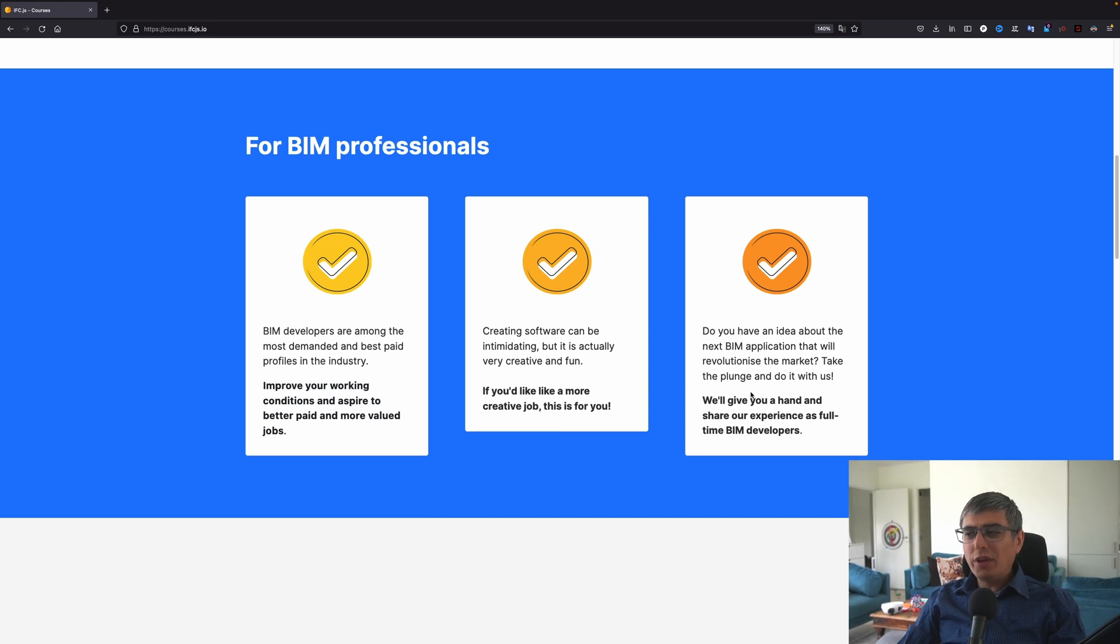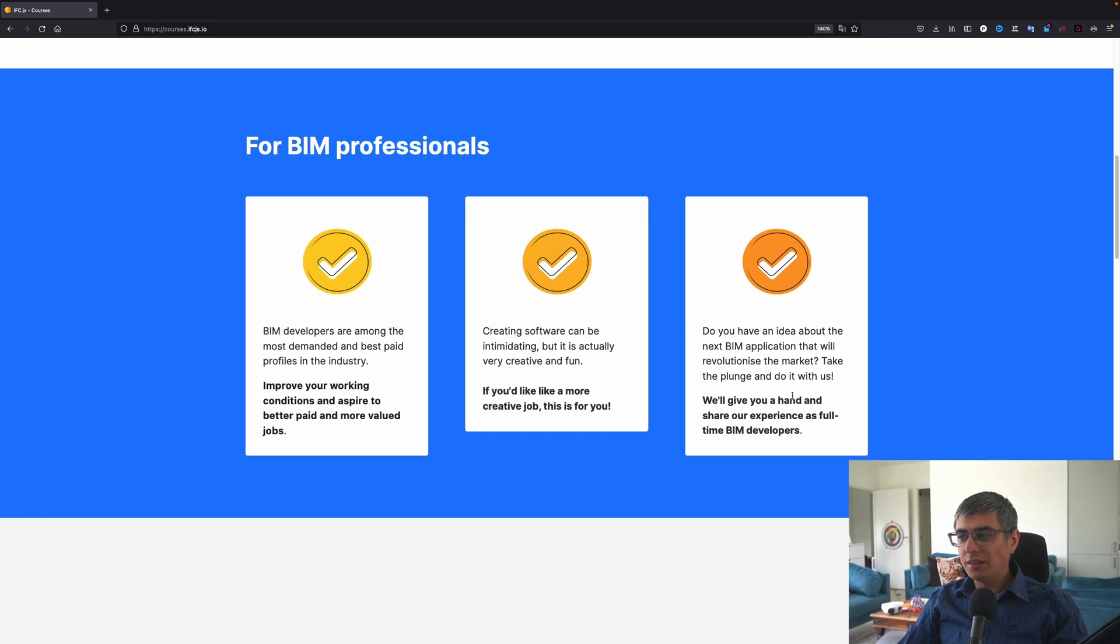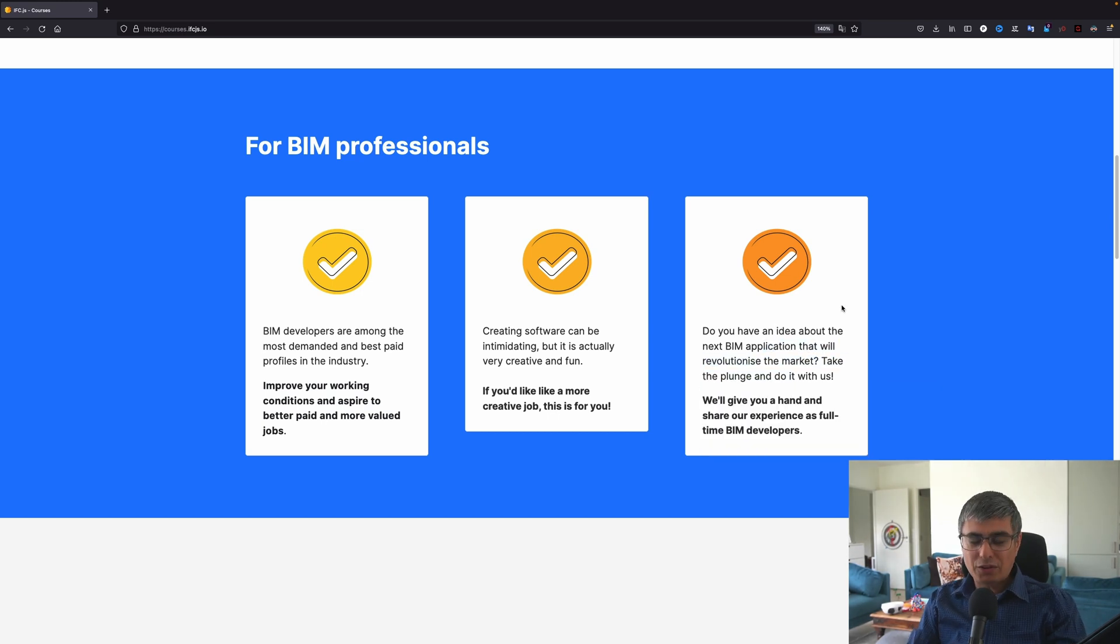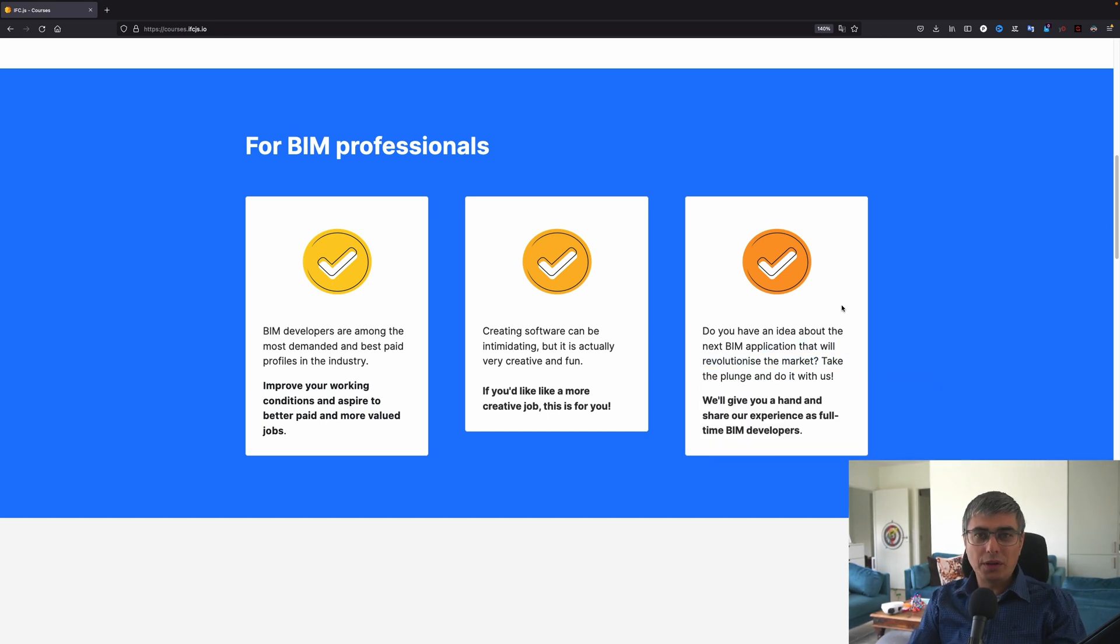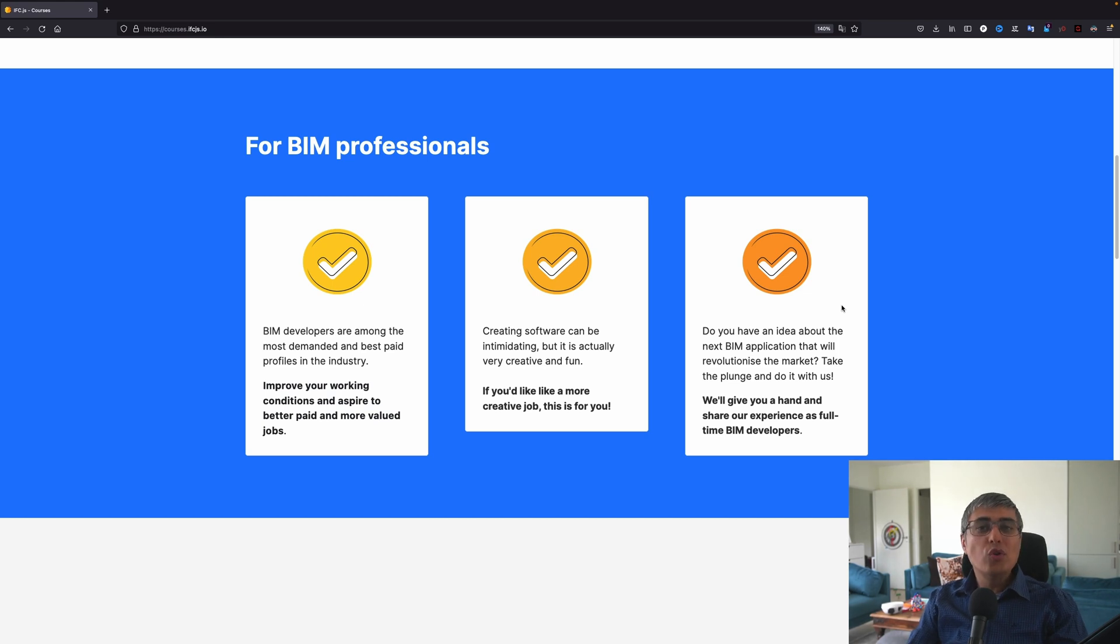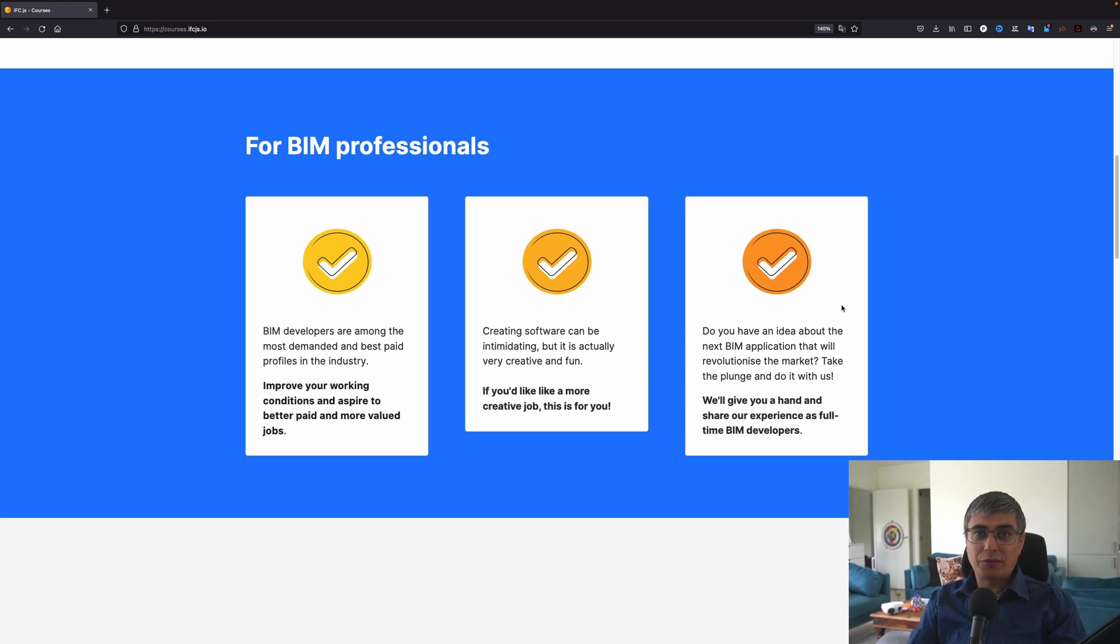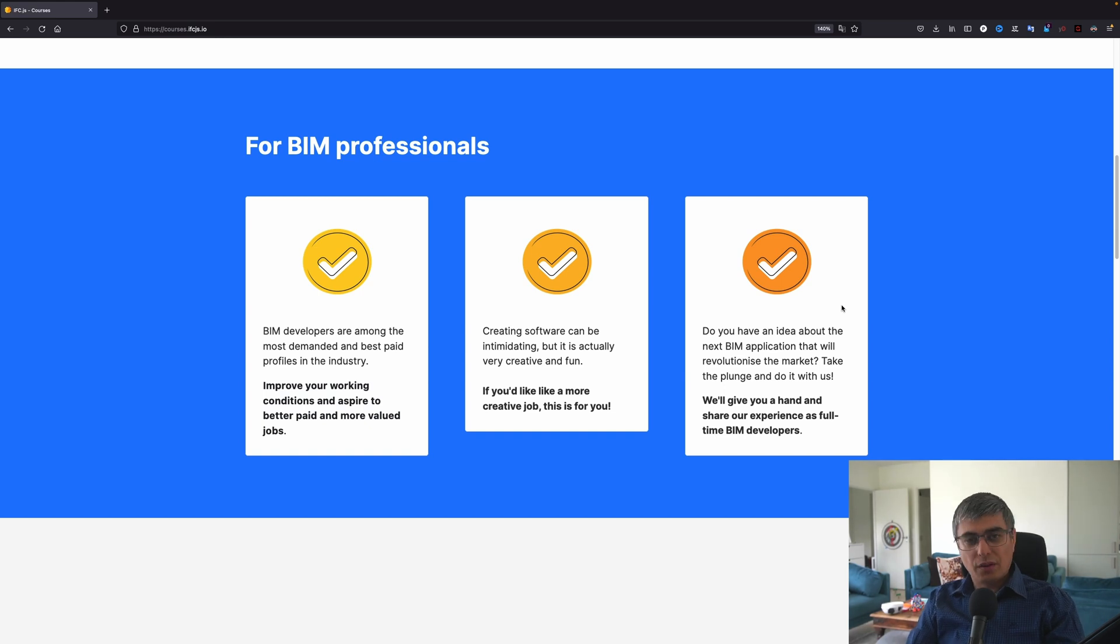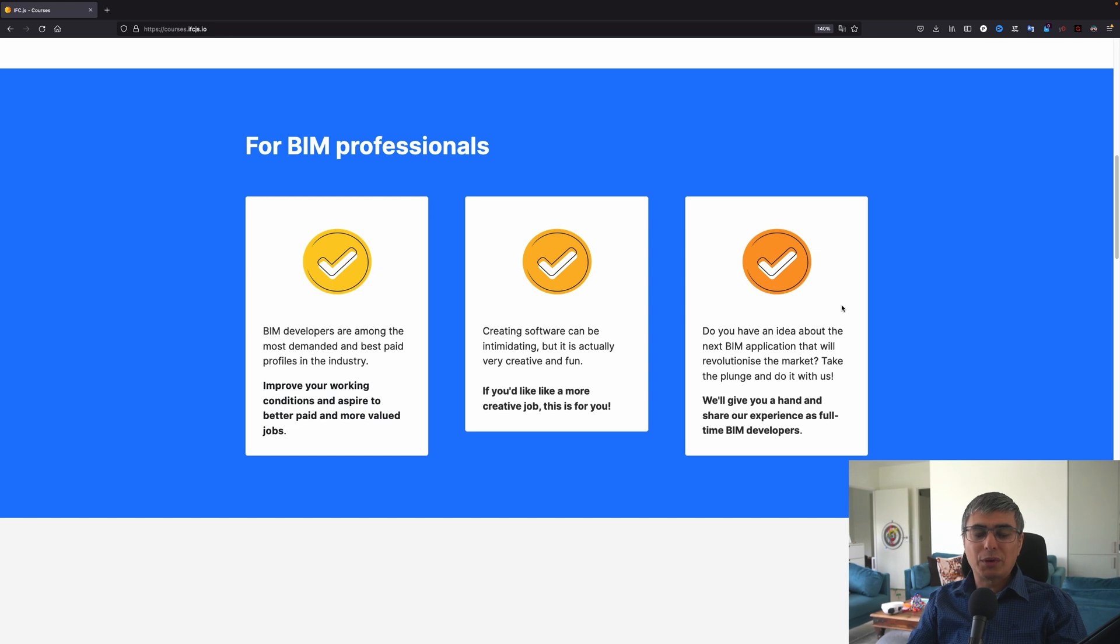Do you have an idea about the next BIM application that will revolutionize the market? Take the plunge and do it with us. We'll give you a hand and share our experience as full-time BIM developers. So if you have an idea, like I mentioned before, if you want to build your next Solibri or Revit, or who knows, maybe a completely new kind of software that can revolutionize and disrupt our industry, then you can use this library, IFC.js, and you can learn how to build your own application. This can become maybe your own startup. Who knows? The possibilities are unlimited.